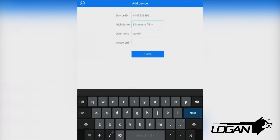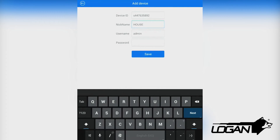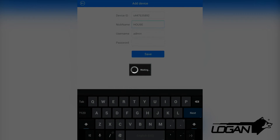We then select a nickname for our DVR. In our example, we'll be using House. Then we'll input the username, which by default is admin, and we leave the password in blank. Finally, we select Save and the app will direct us to the screen where we'll see our added devices.